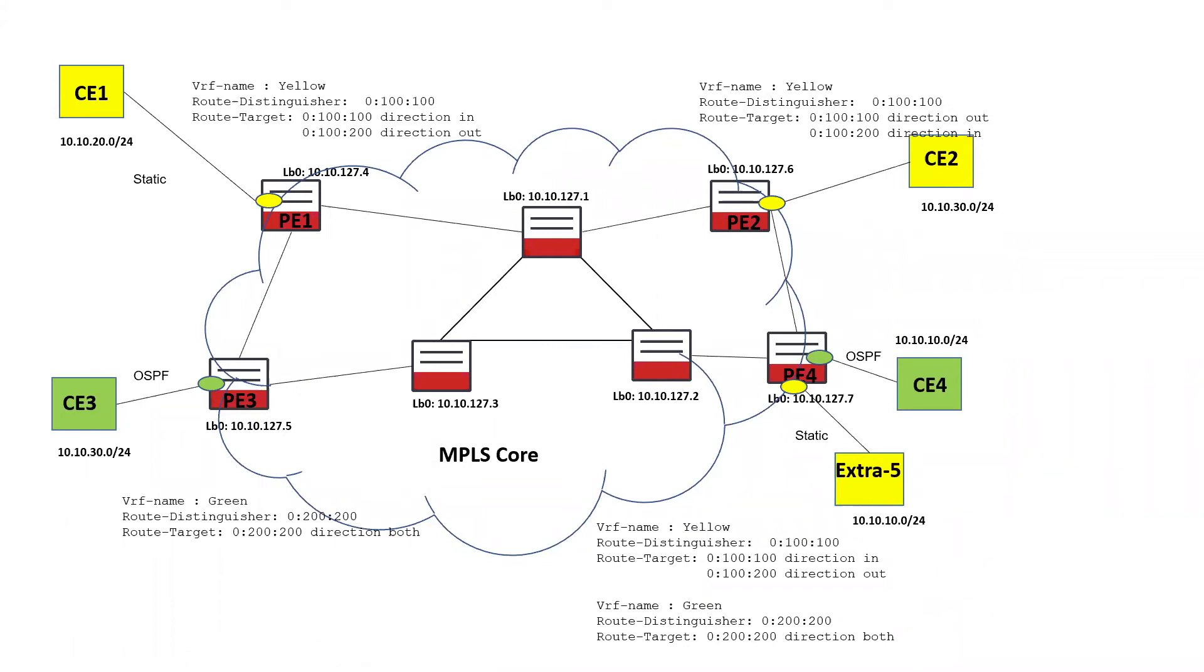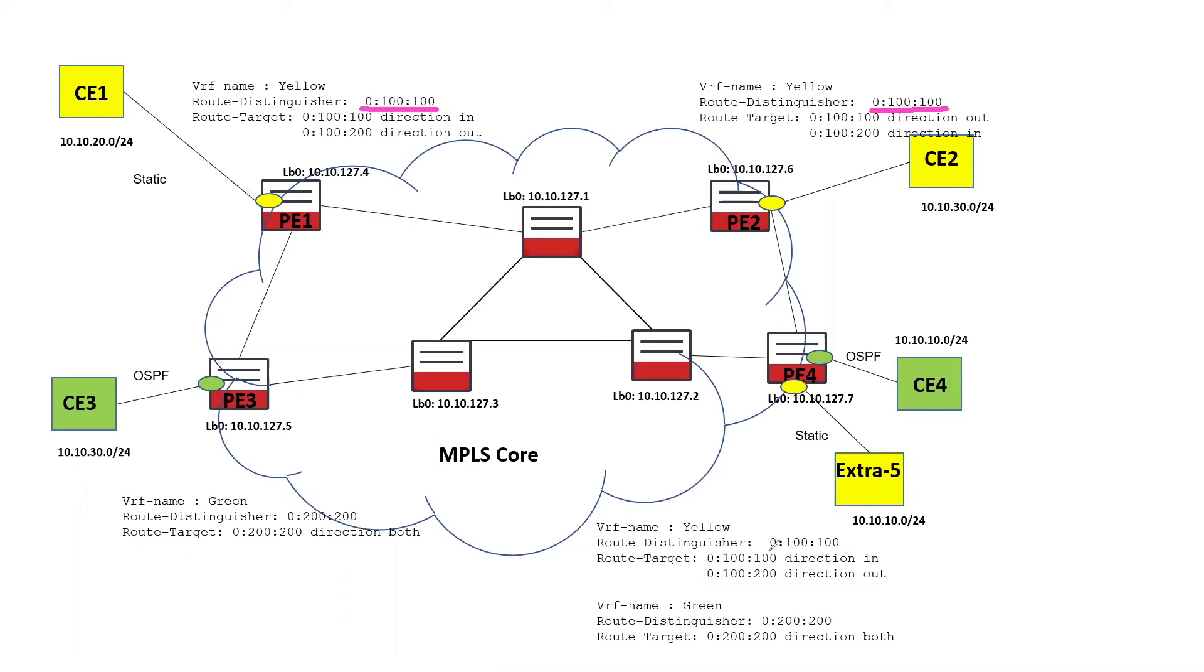So in this case, we've got two VPNs. We've got a yellow and a green. And the route distinguisher is identifying the yellow VPN as 100-100. And it's got the same identification at all three of the provider edge routers that support this VPN. We also have the route target. So in this case, we've got multiple route targets with direction.